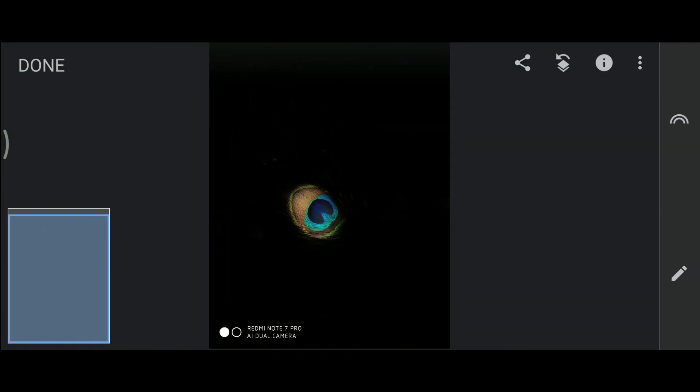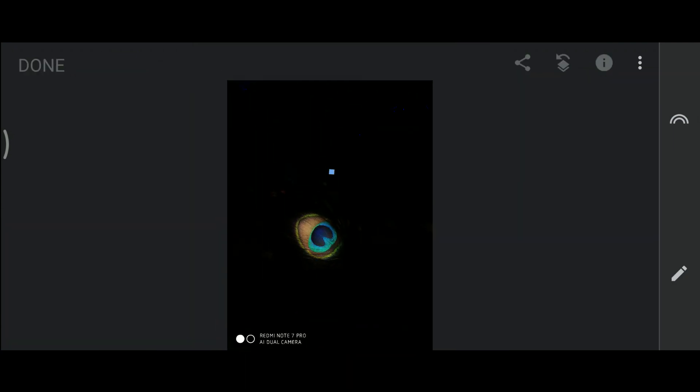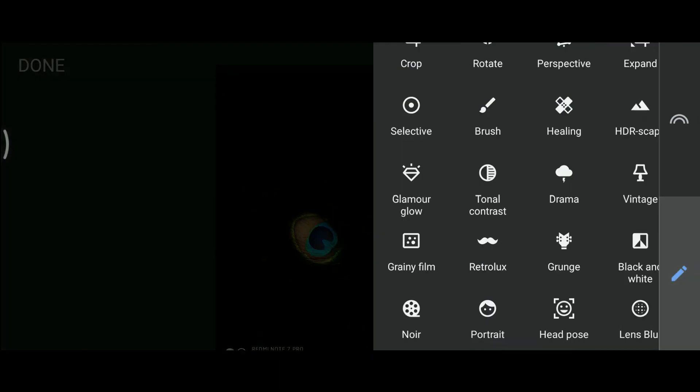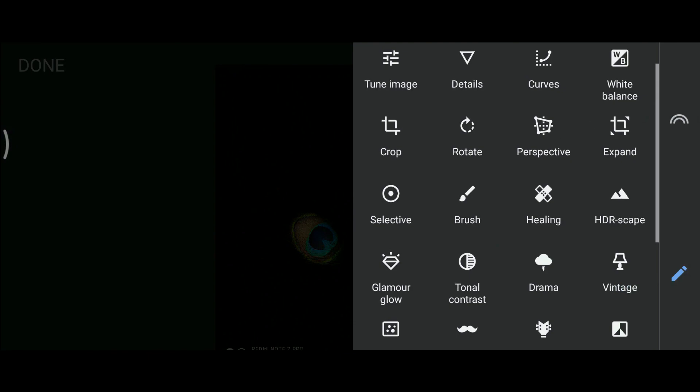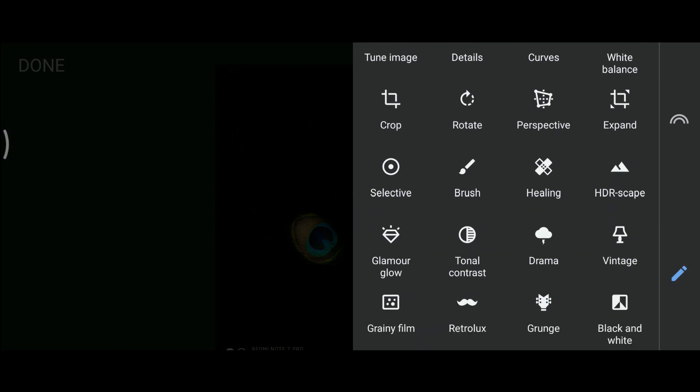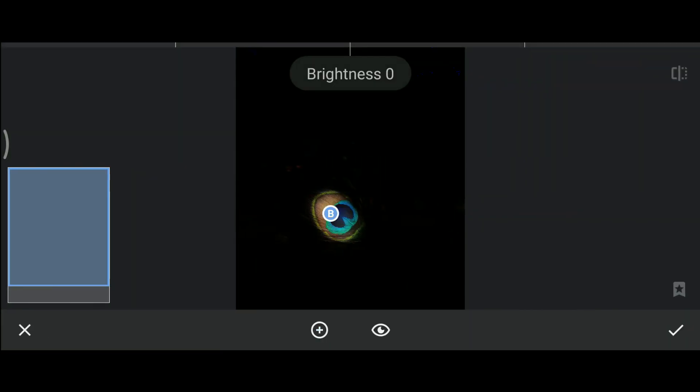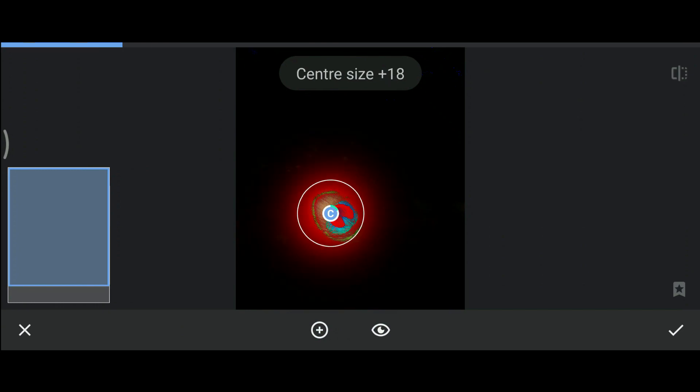Now we will adjust the peacock feather according to the background. Since it's very bright, it will create an artificial look. So let us adjust the brightness using selective and increase the structure.